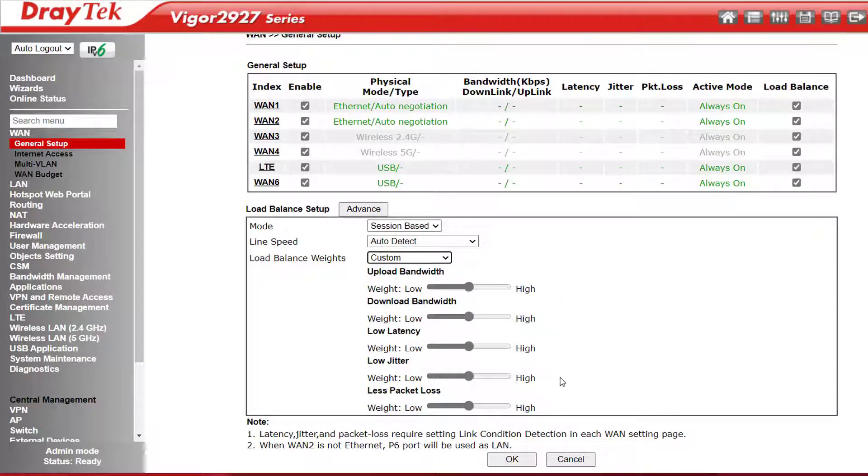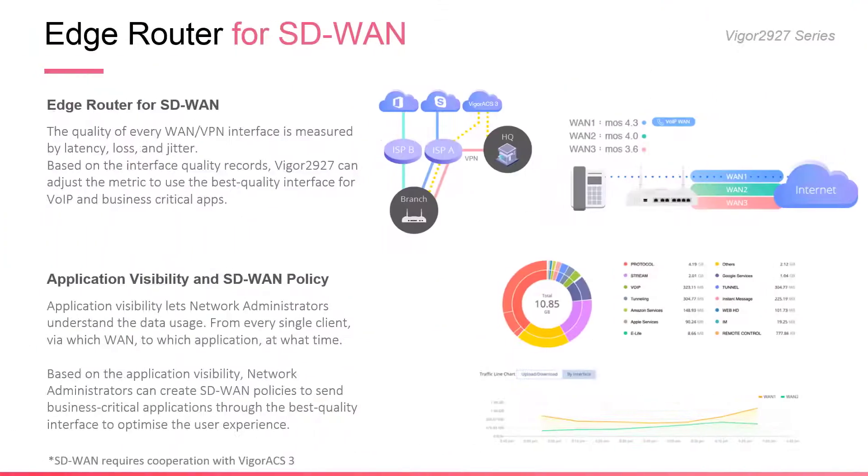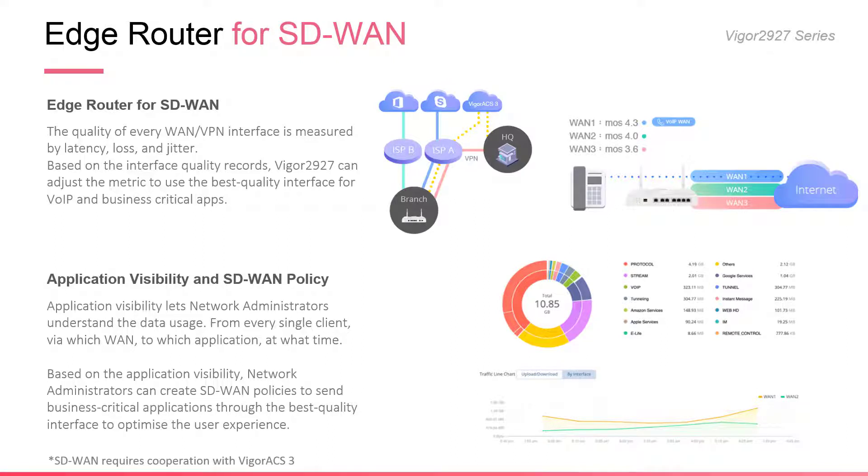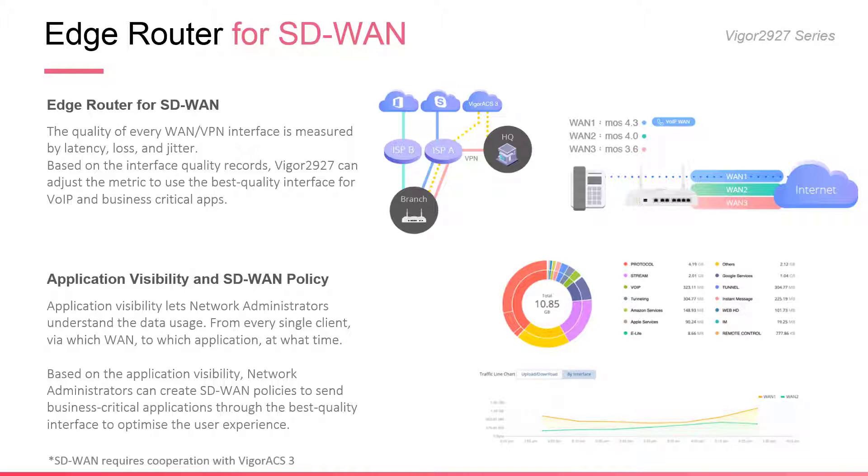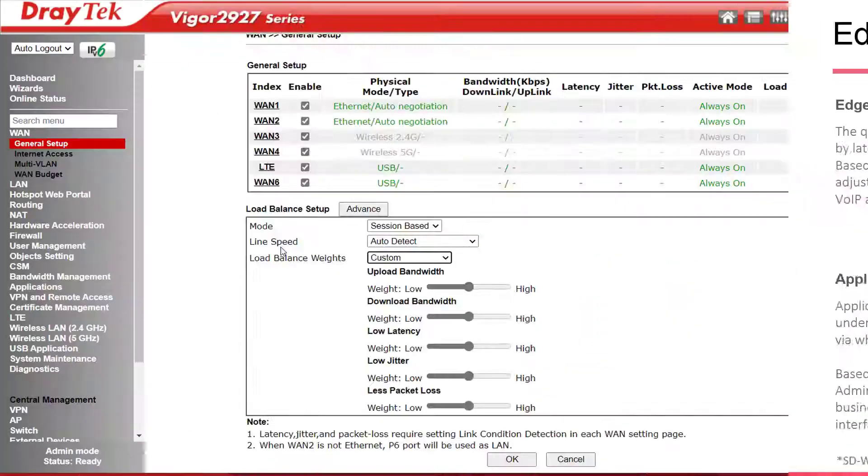This will work with the SD-WAN capabilities of the Vigor 2927 series when used with the new Vigor ACS3 central management application, which we're expecting to be released about the same time as this video goes out or very soon after. SD-WAN stands for Software Developed Wide Area Network and will allow policies to be created to send business critical applications through the best quality interface available at the time.